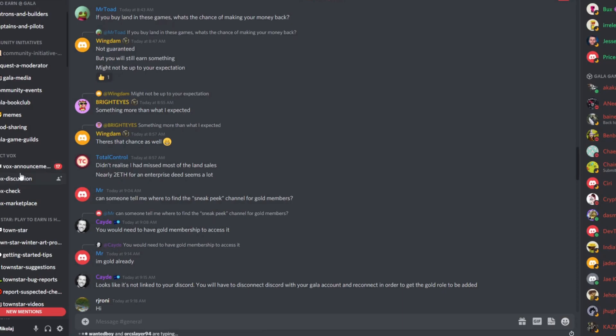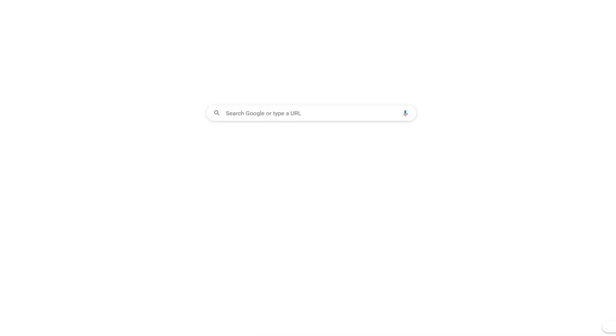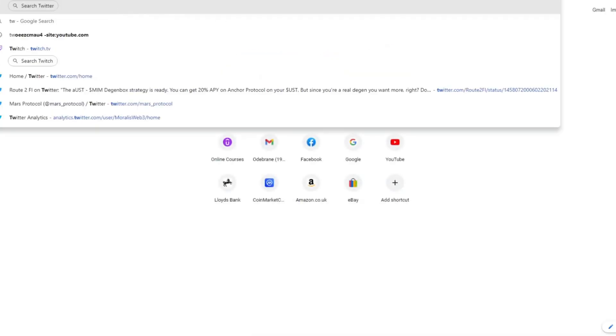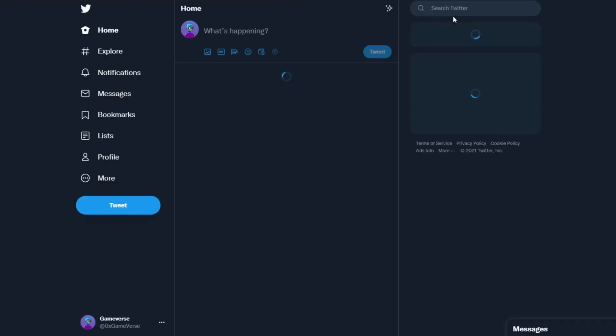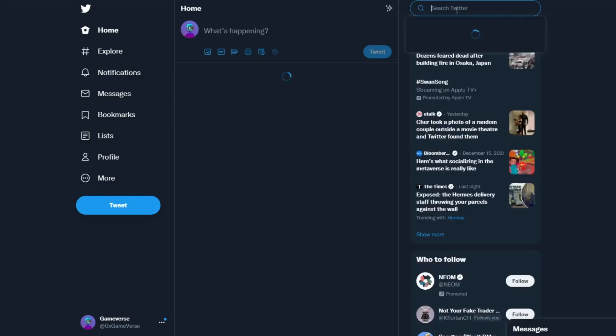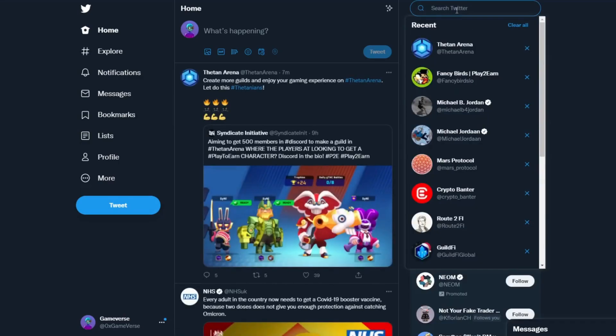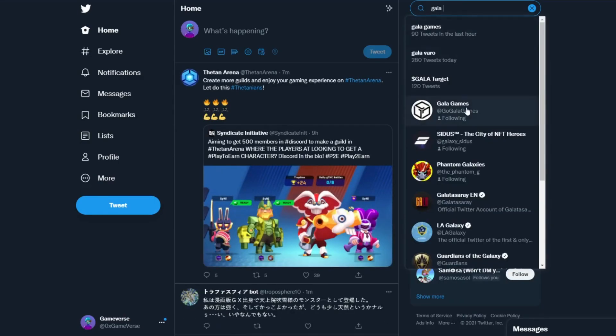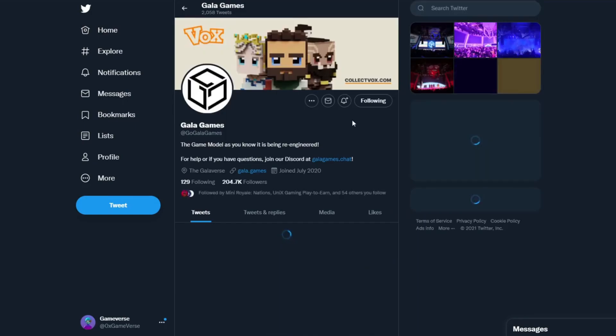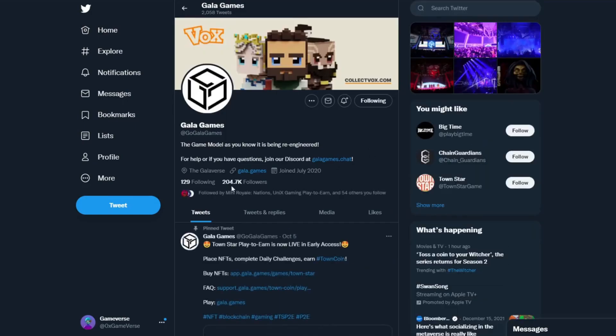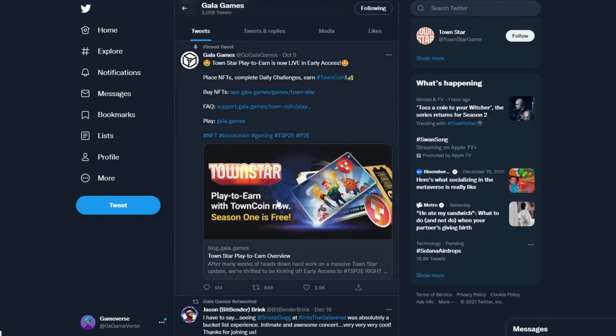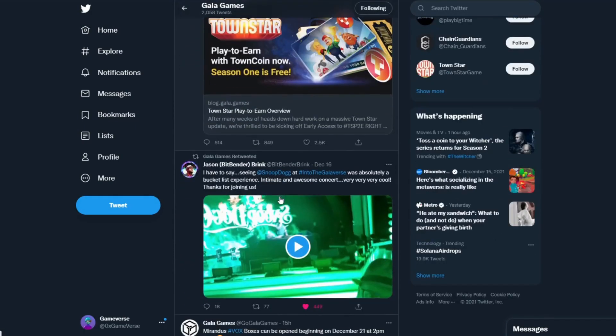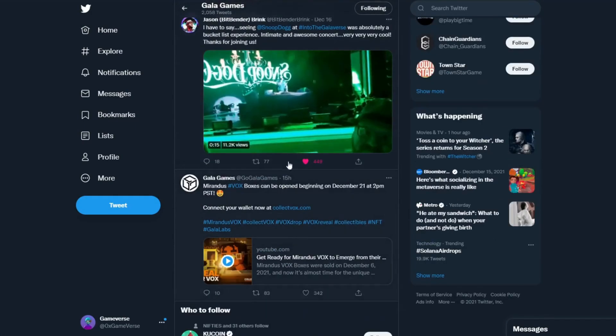Many things happening in the Gallaverse as well. We've seen that on Twitter. Let's jump on there for a sec. They're already over 200,000.